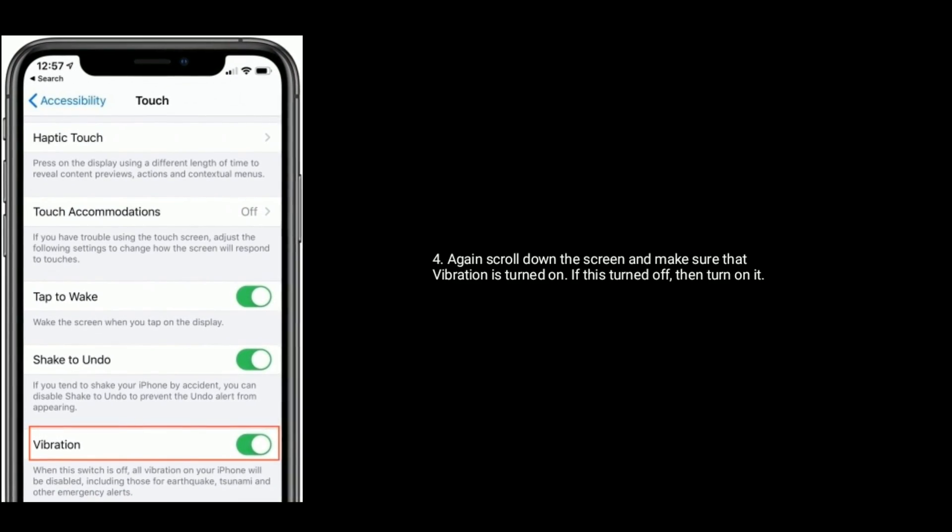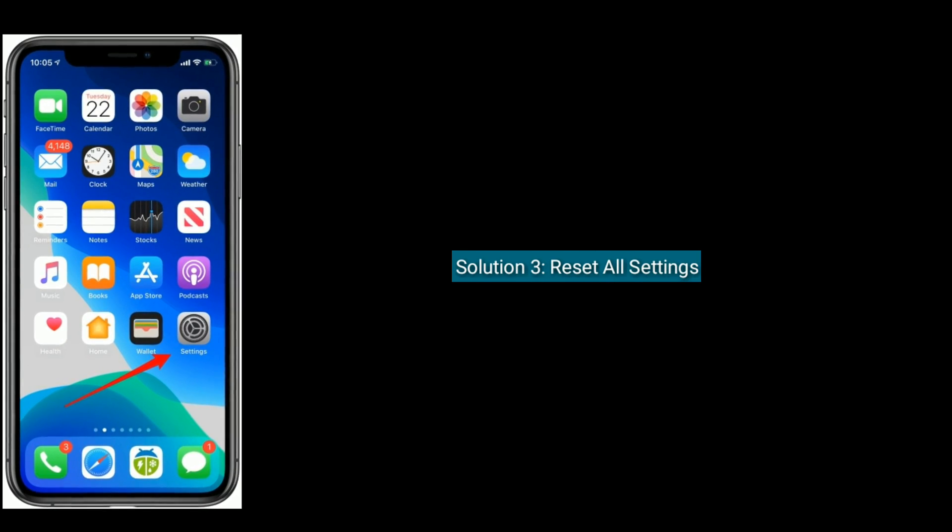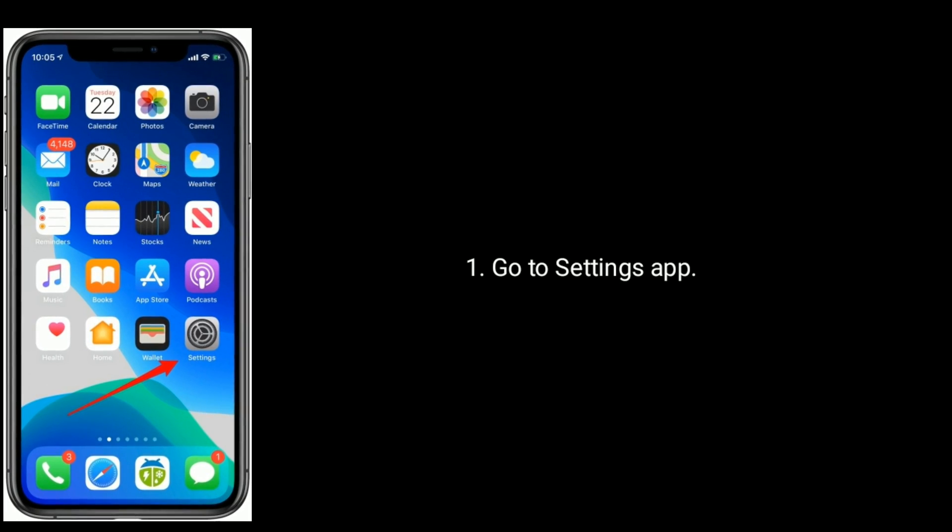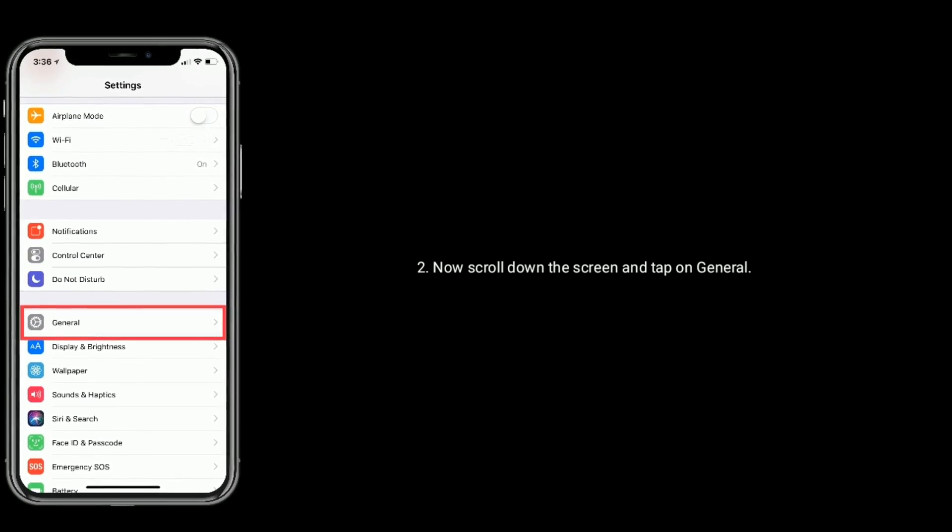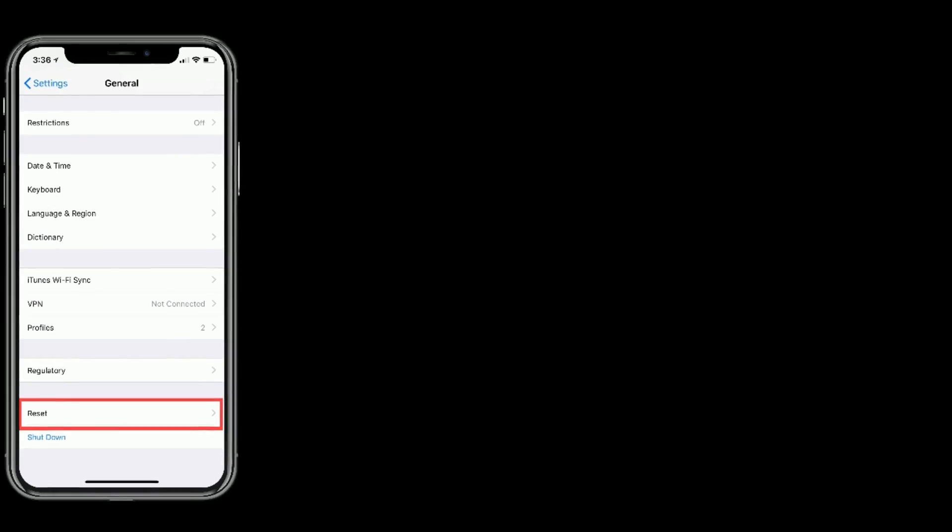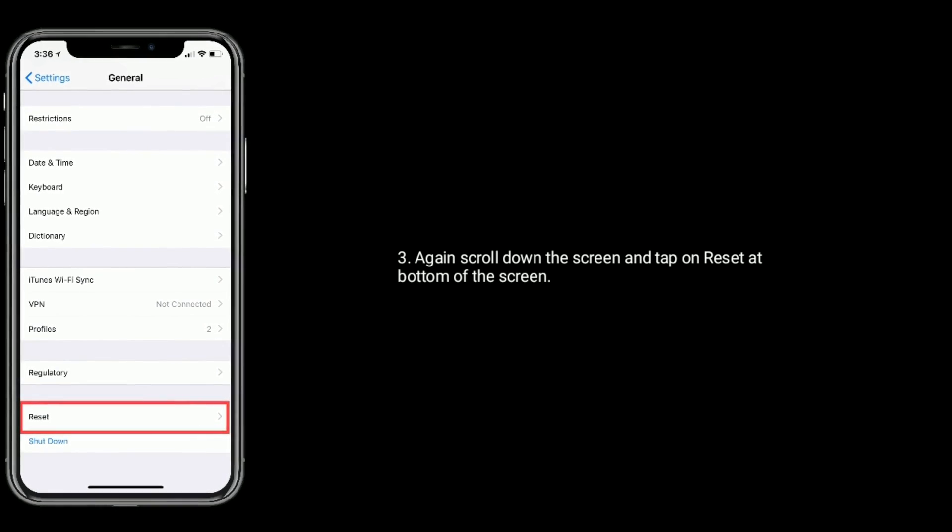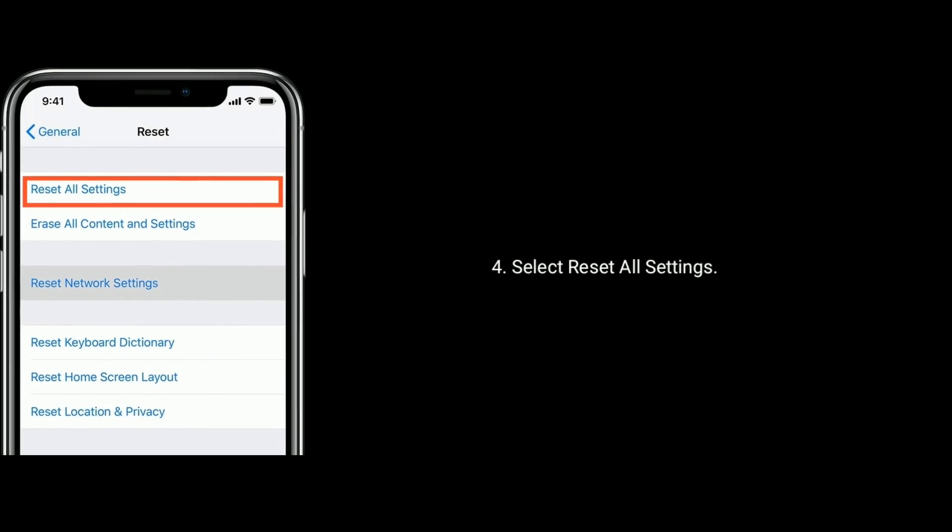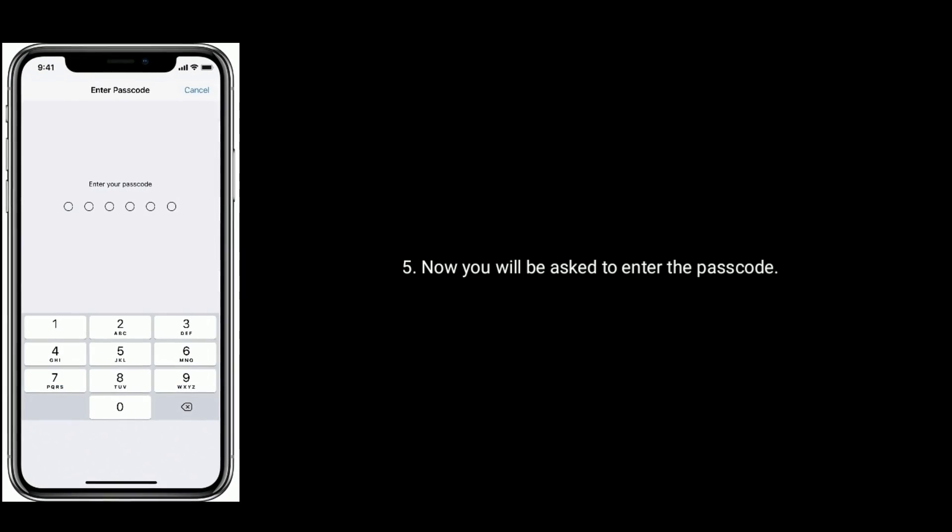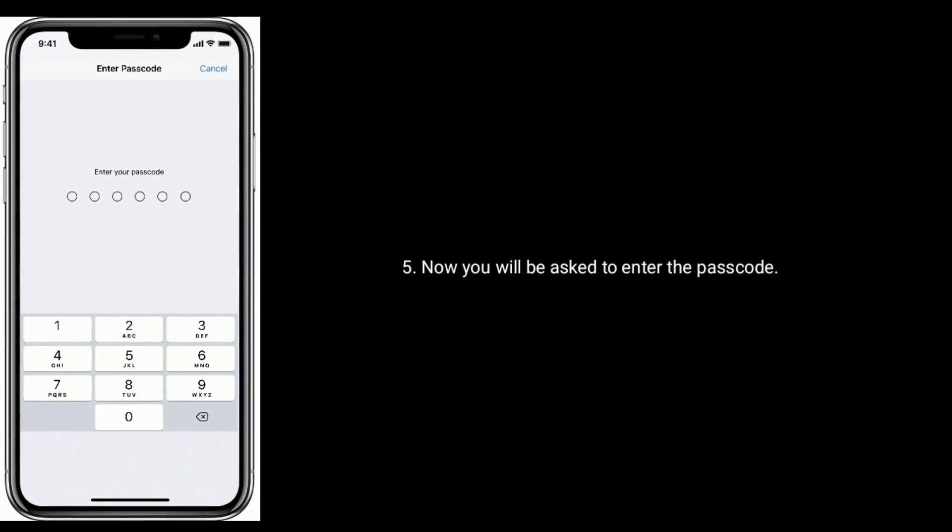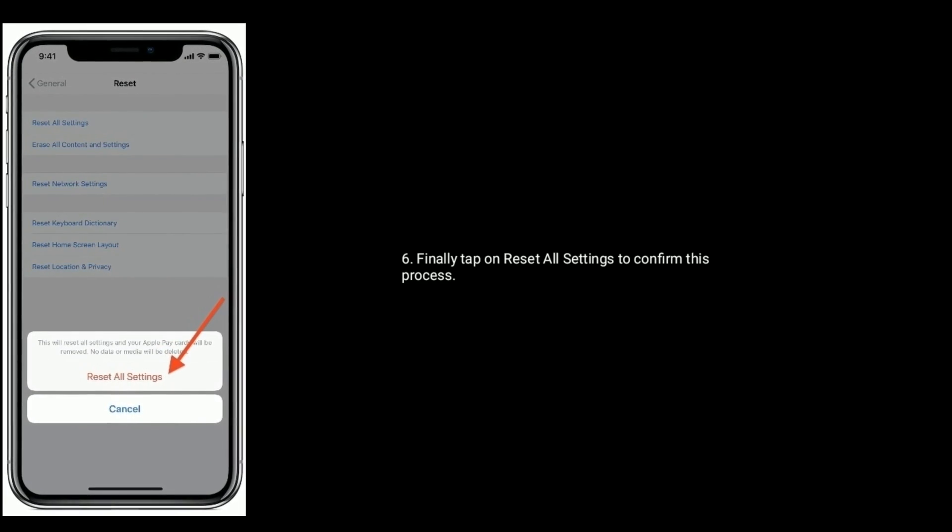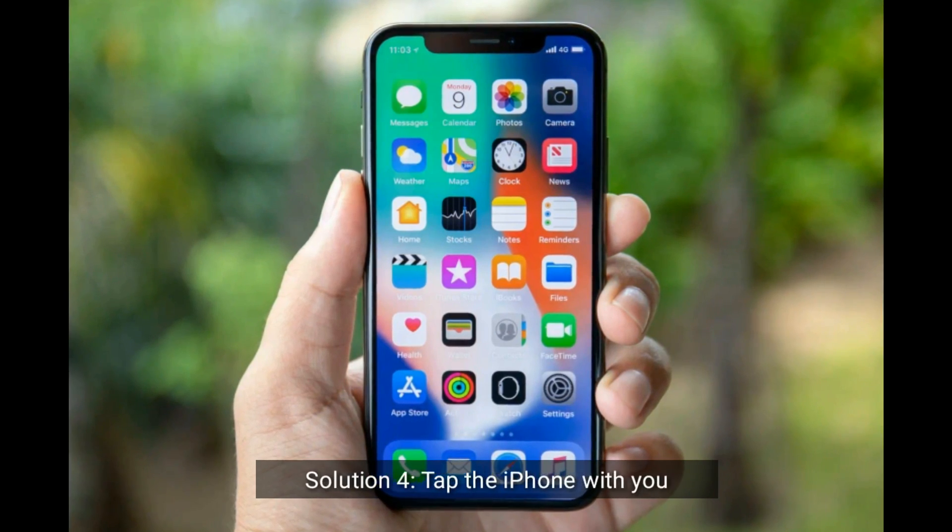Solution three is reset all settings. Go to Settings app, now scroll down and tap on General. Again scroll down and tap on Reset at bottom of the screen. Select reset all settings. Now you will be asked to enter the passcode. Finally tap on reset all settings to confirm this process.